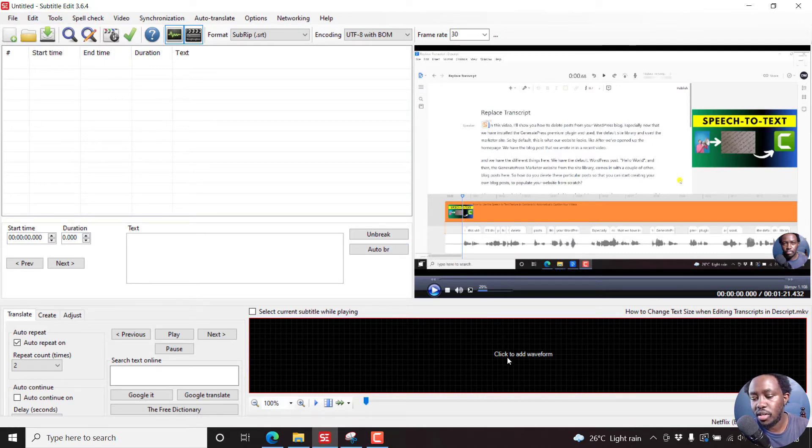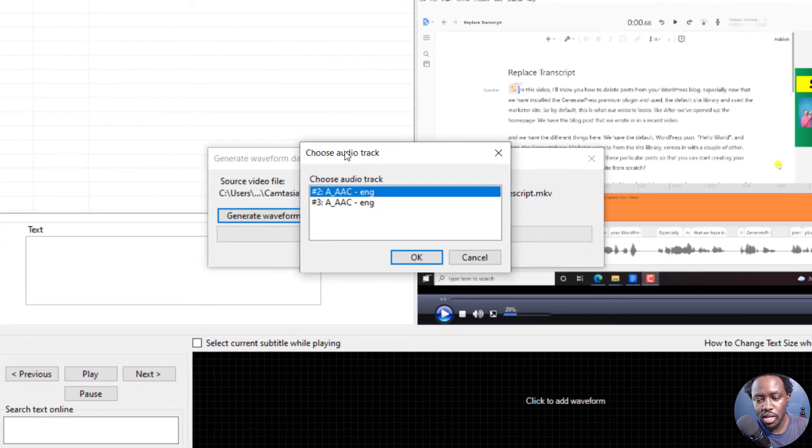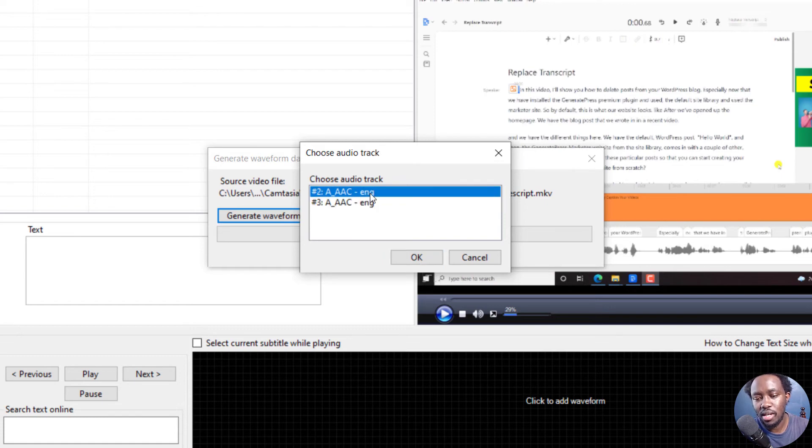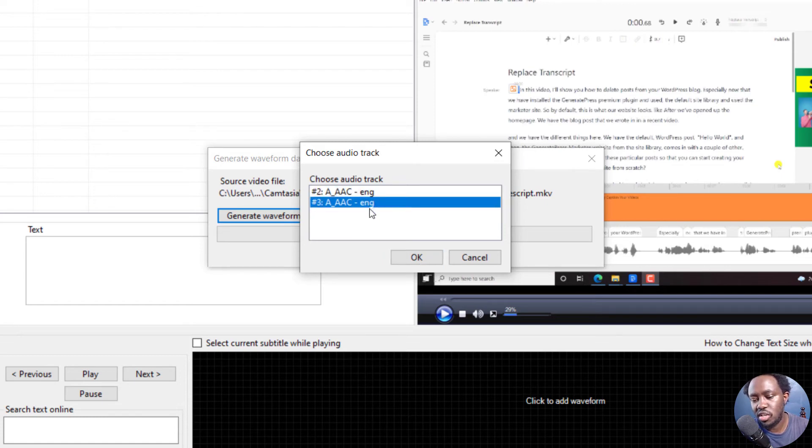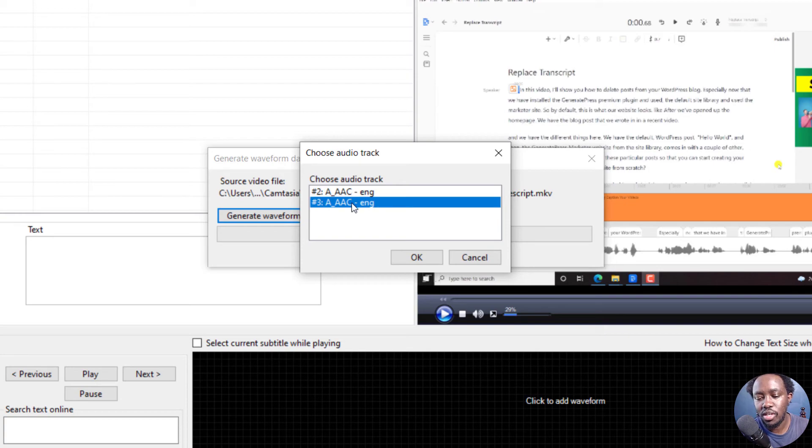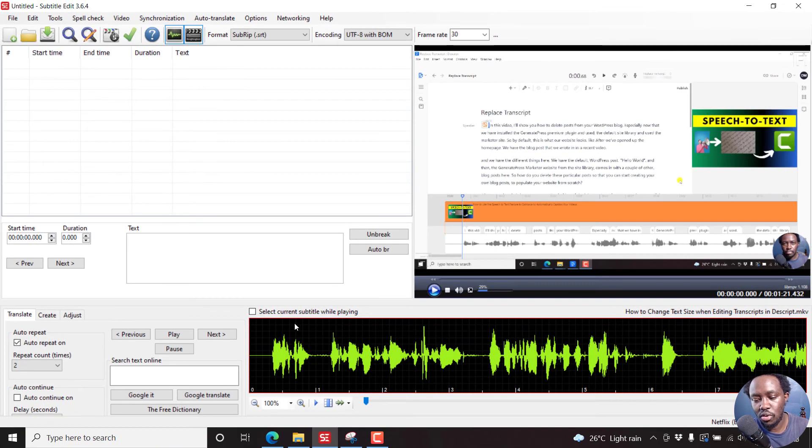But when you click to add the waveform, you're going to get this option: choose audio track number two or number three. So if you're working with, let's say, English, Spanish, Arabic, or it doesn't matter how many audio tracks you have, whichever audio track you're working with, then you'll need to select it and click OK. And then the audio waveform will be generated.